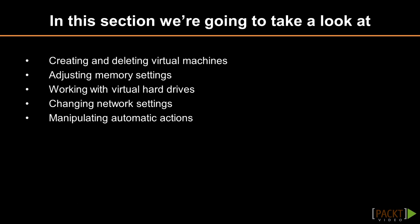This first video is going to be about the creation and removal of virtual machines in your cluster. The next video will work through the memory options available to virtual machines and how to change them. The third video will be devoted to working with the virtual hard drives attached to a virtual machine. The fourth video will cover virtual adapter settings. The final video will discuss changing the automated actions that your cluster will take with virtual machines.